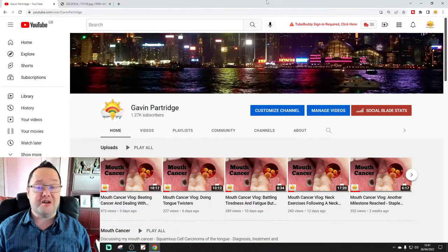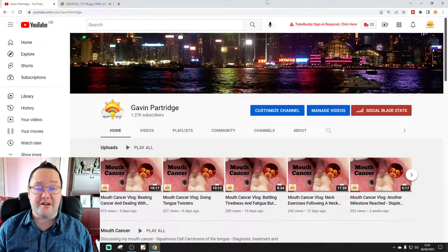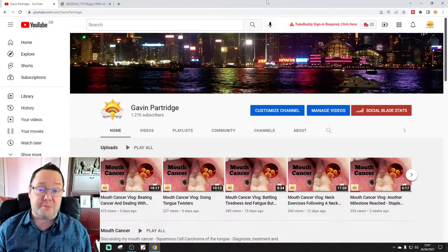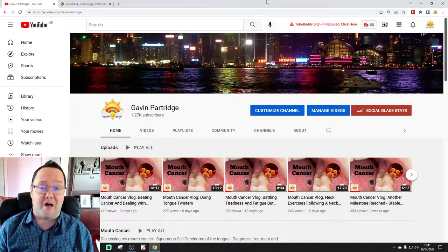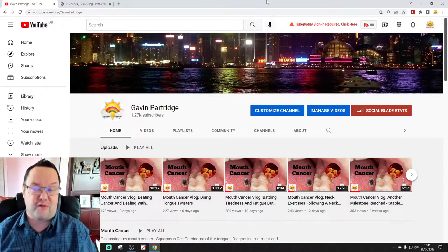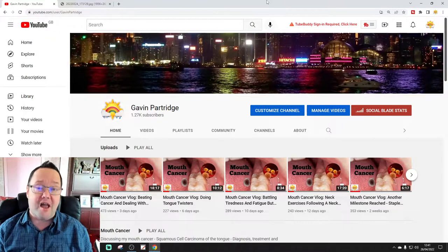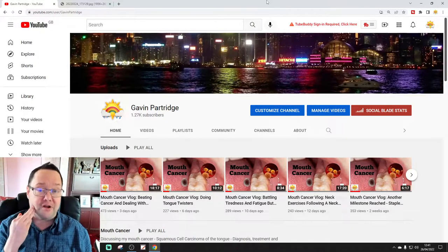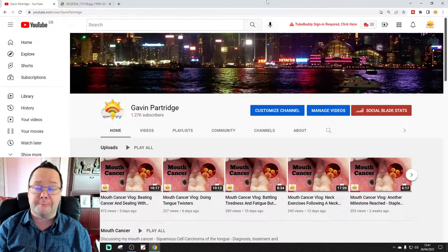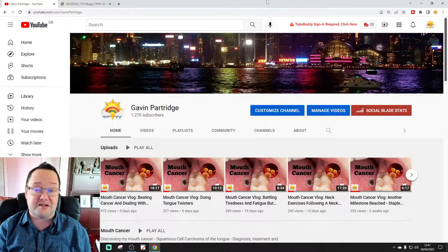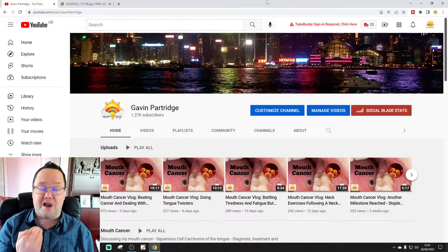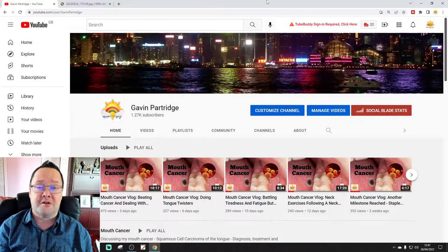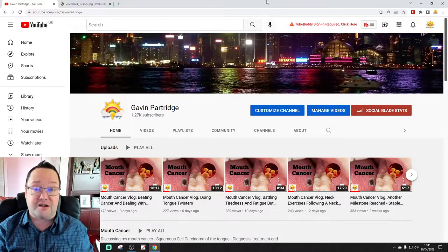Hello everyone, thanks for tuning into the latest Mouth Cancer vlog here on the Gavin Partridge YouTube channel. So it's coming up to a month, it'll be one month on Thursday, or four weeks on Thursday, since I had the tongue cancer removed from the right hand side of my tongue, and also a selective neck dissection to check the lymph nodes, check the glands in the neck.